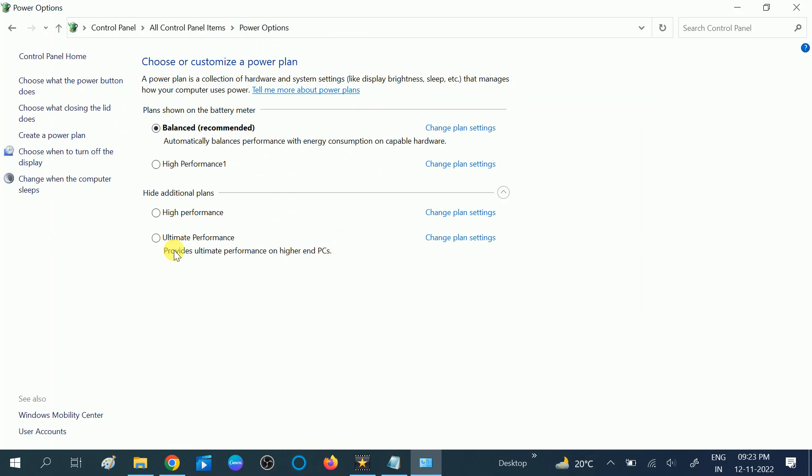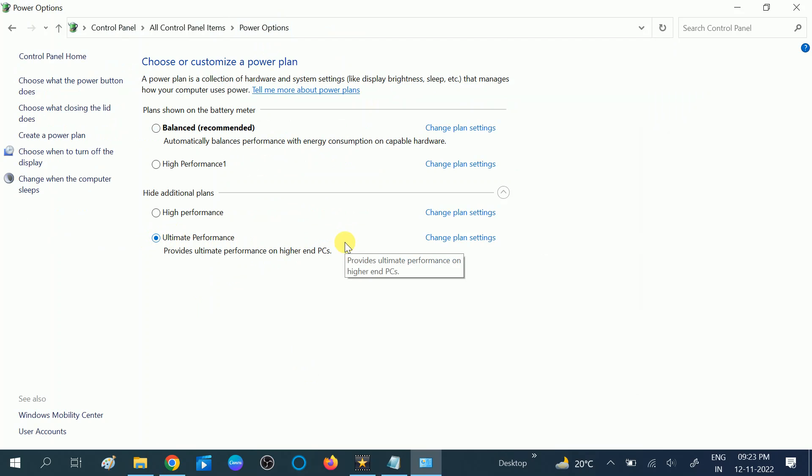You can see the Ultimate Performance has been enabled. You can select that option to boost the performance of your laptop or PC. This is very easy, so I hope this video is useful for you.